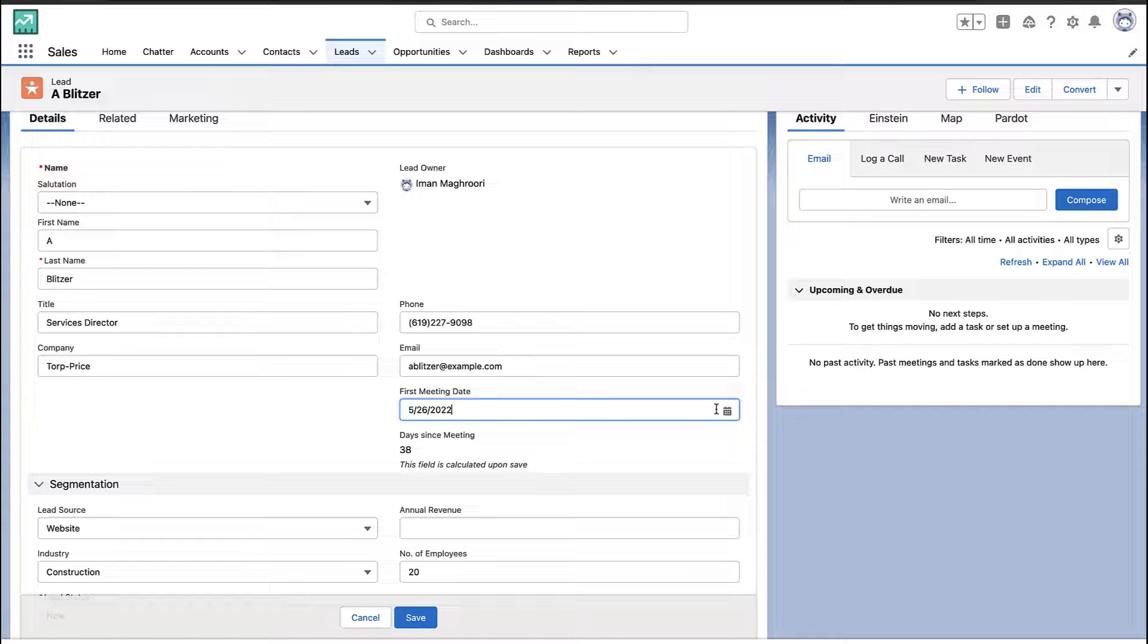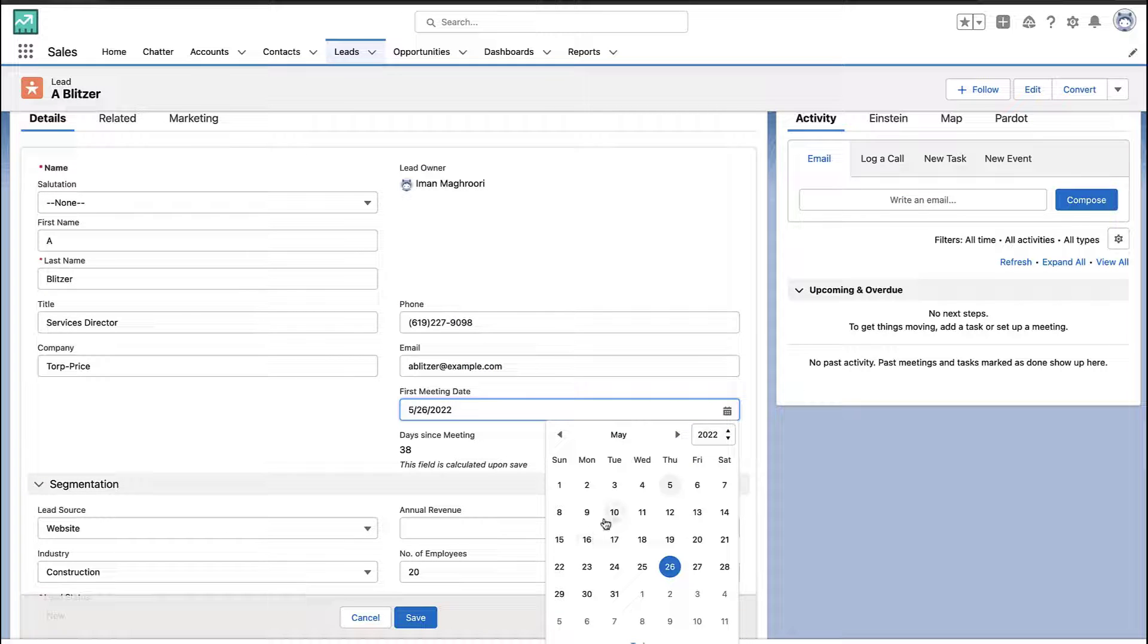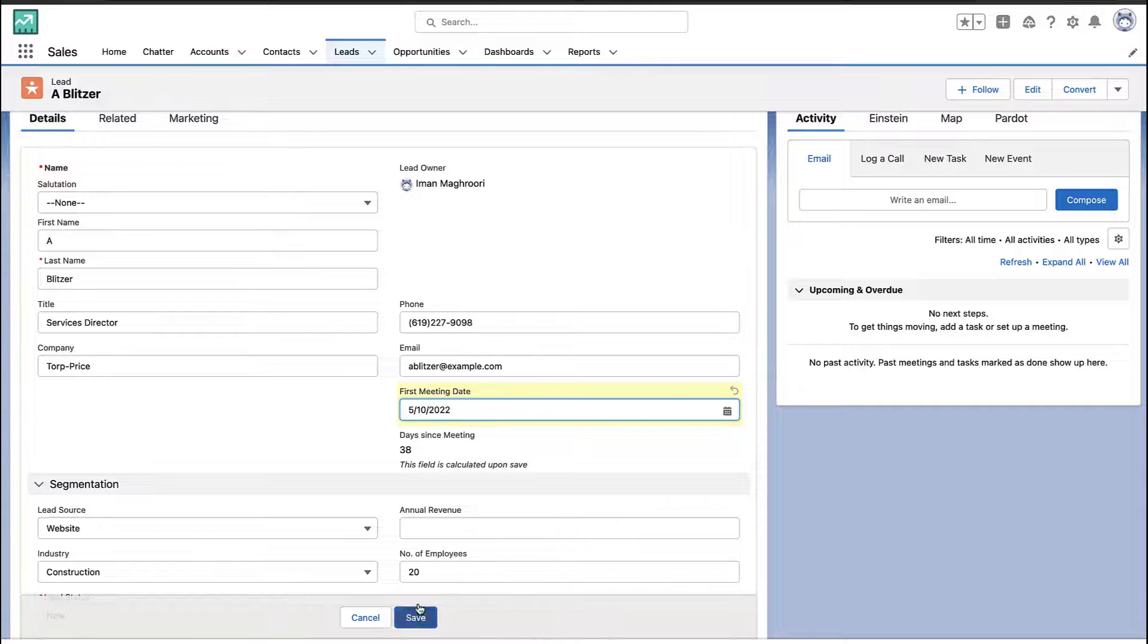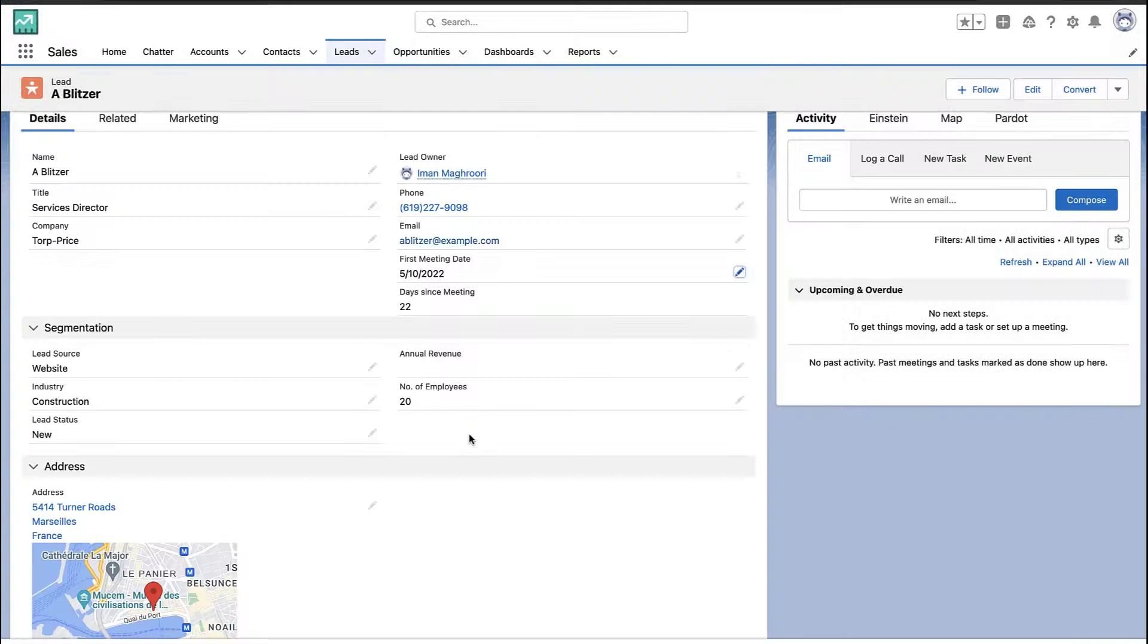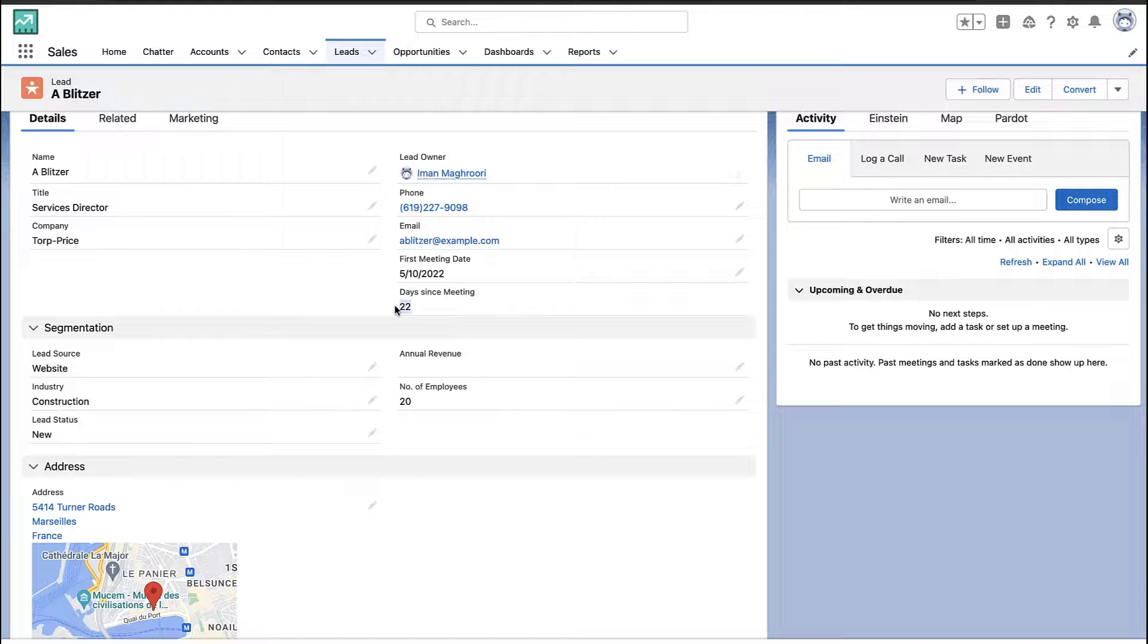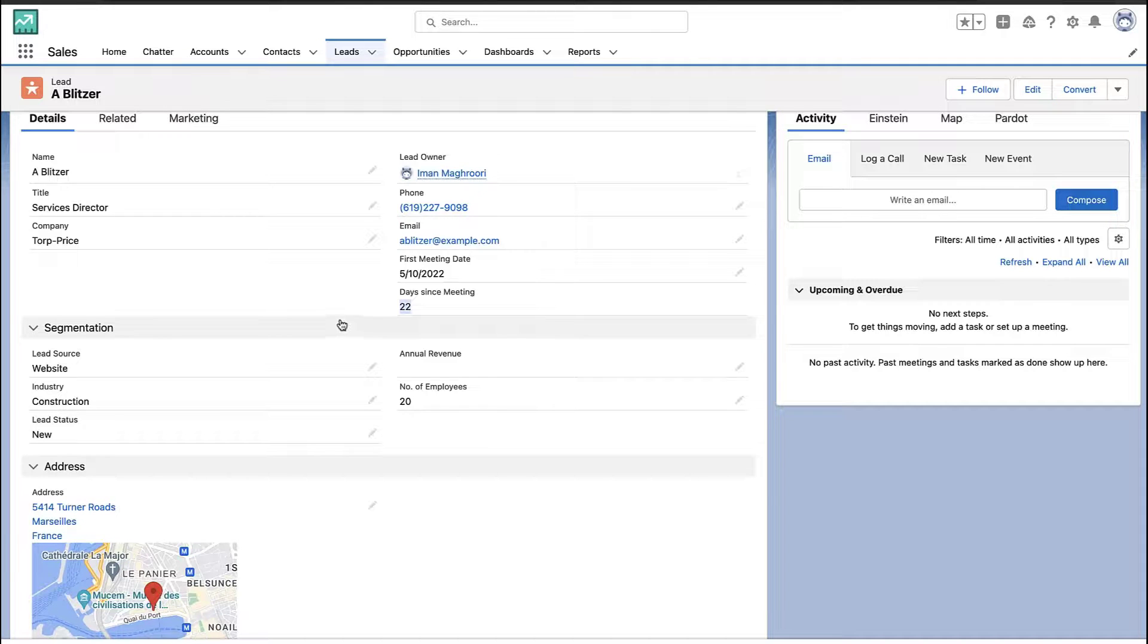So it's your call. You can create a single formula in that one report when you need that date. Or you can create an actual formula field that lives on the object. And you could use it anytime, anywhere.